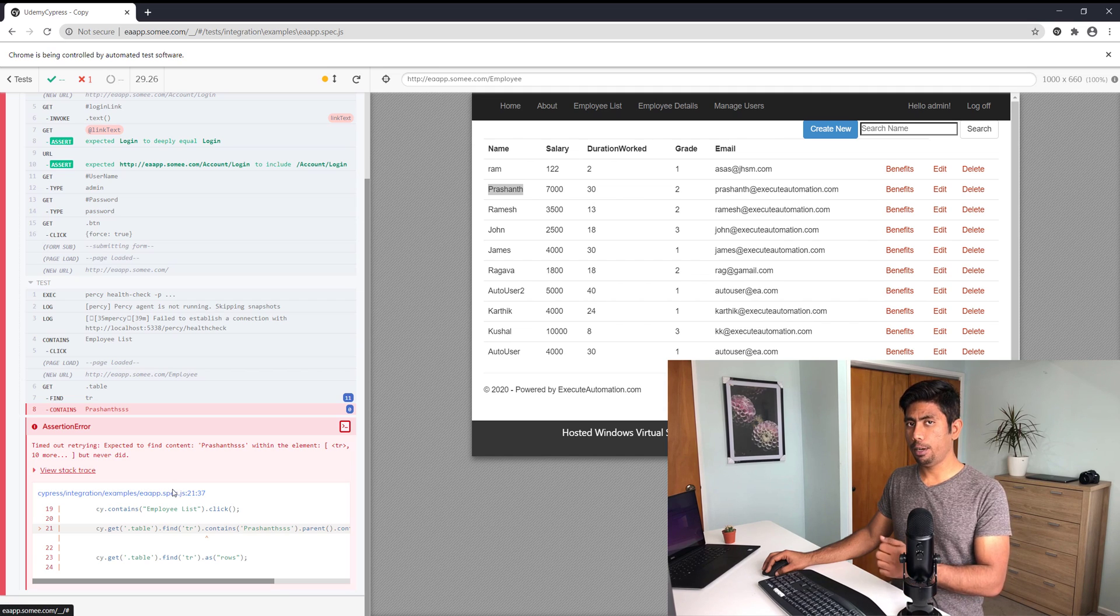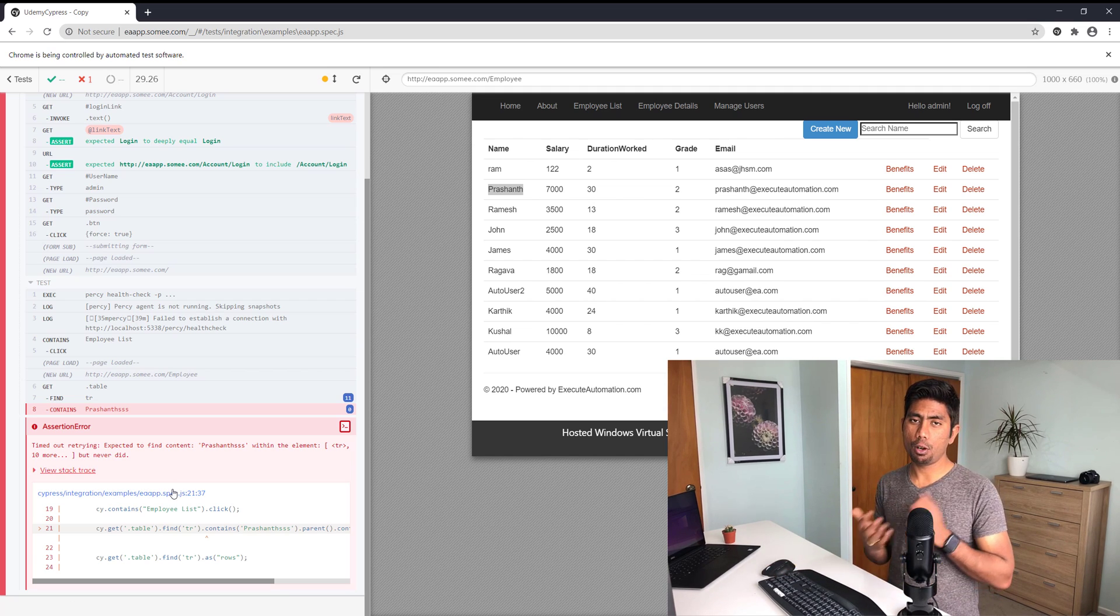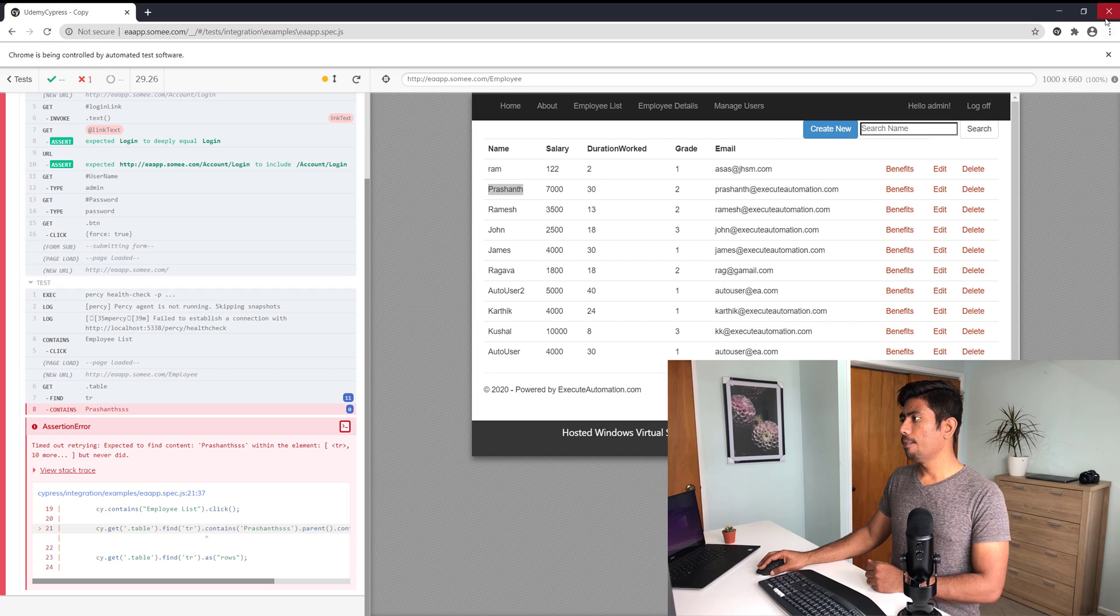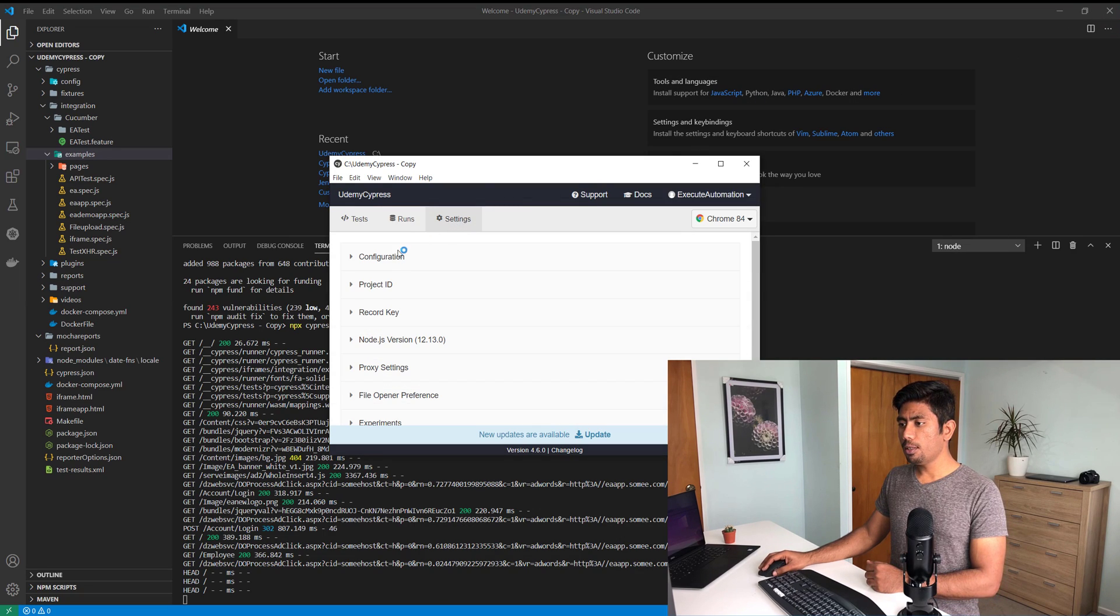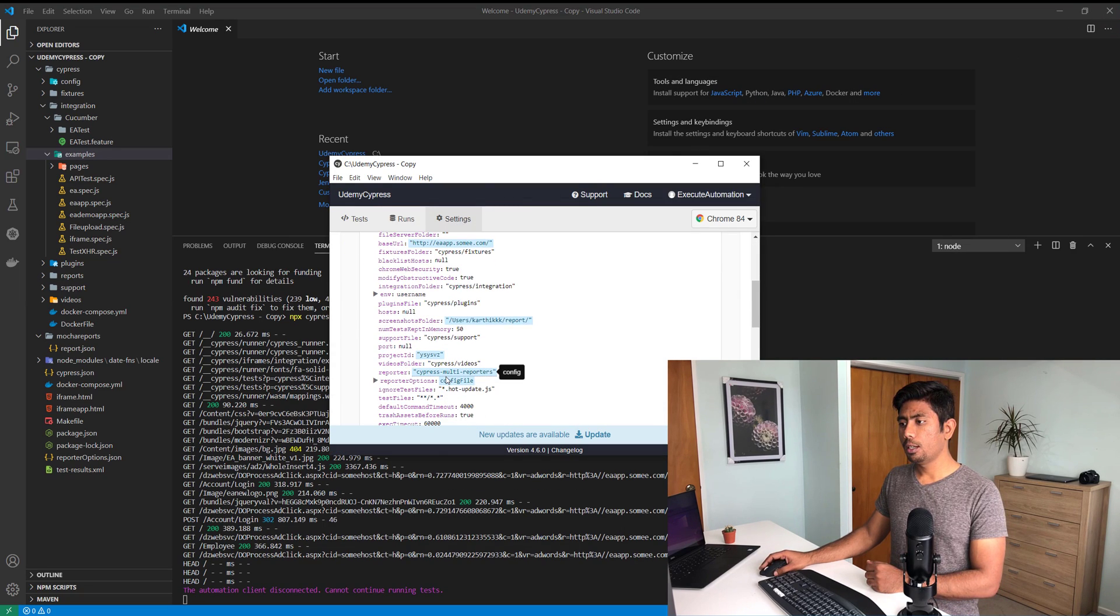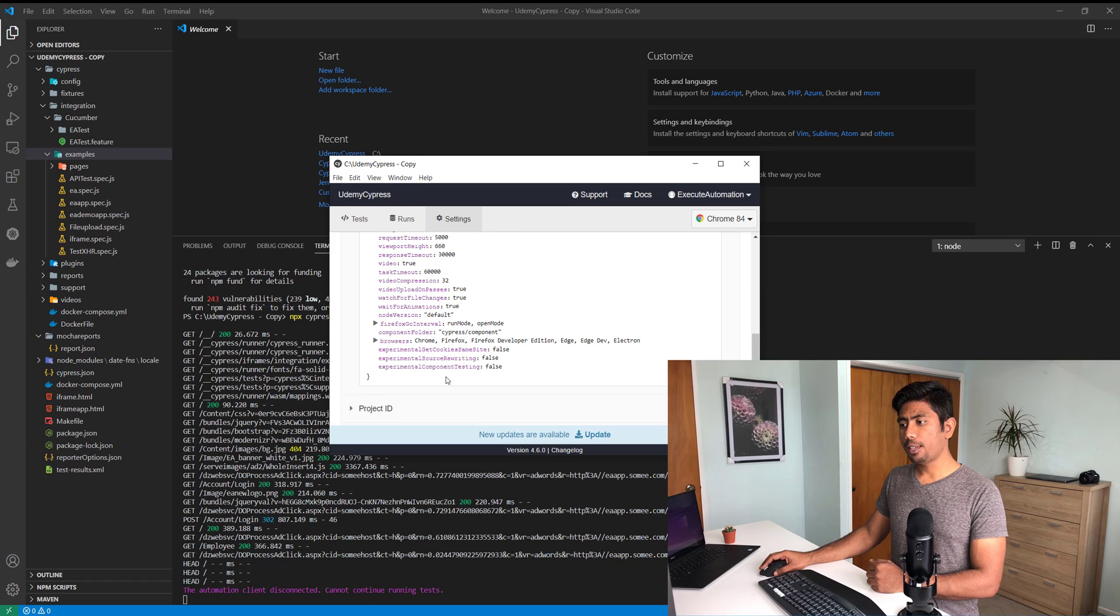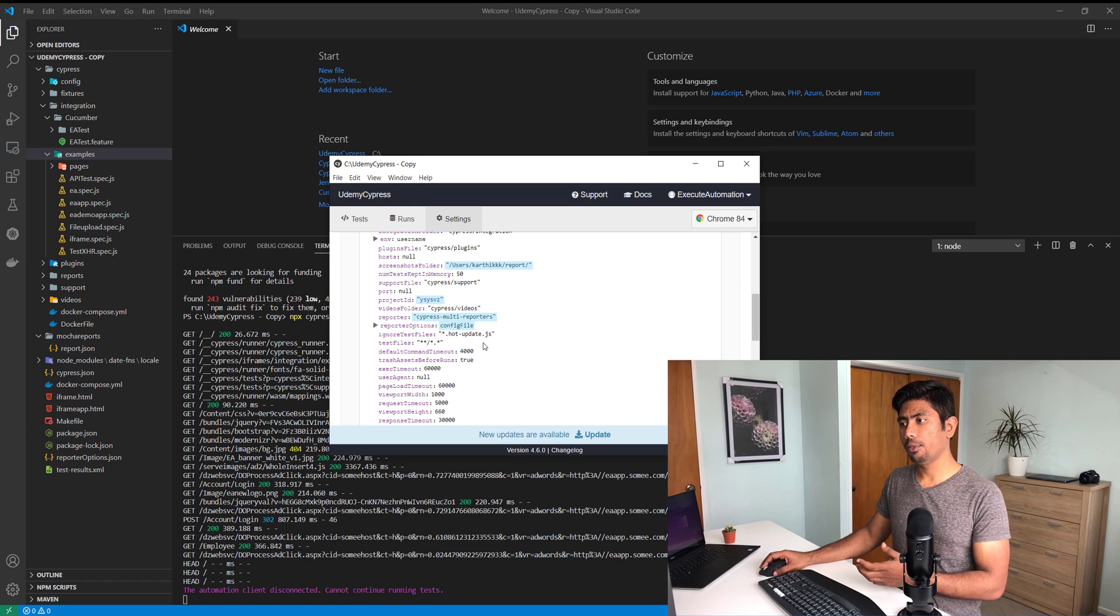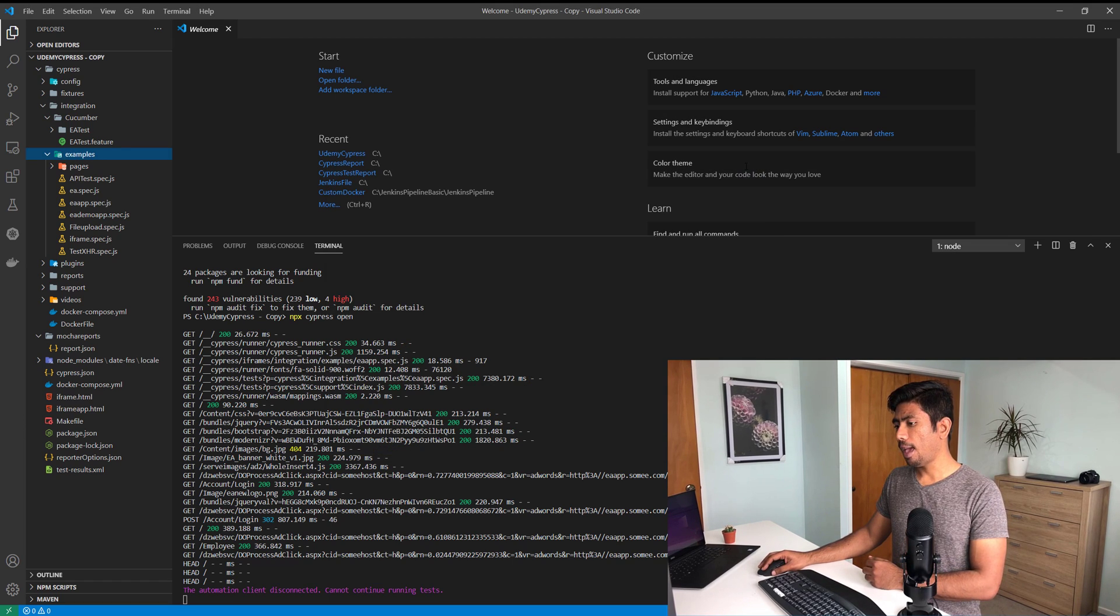We can of course see the console output of this particular error and all those things and which file has made those errors - these are some other features we already know available in Cypress. But if you go to the run settings or the configuration on this particular version of Cypress, we don't really have a retries configuration itself.